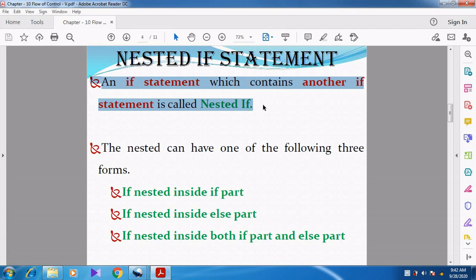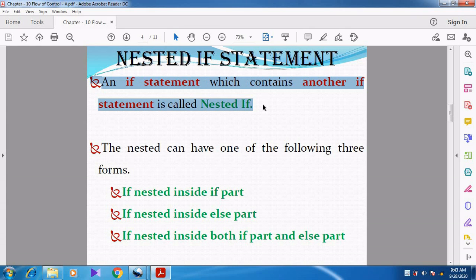An if statement which contains another if statement is called a Nested if. So already an if condition will be there, and inside the if condition some statements will be given — that is the true block. But here in a nested if, inside the if condition there is another if condition.